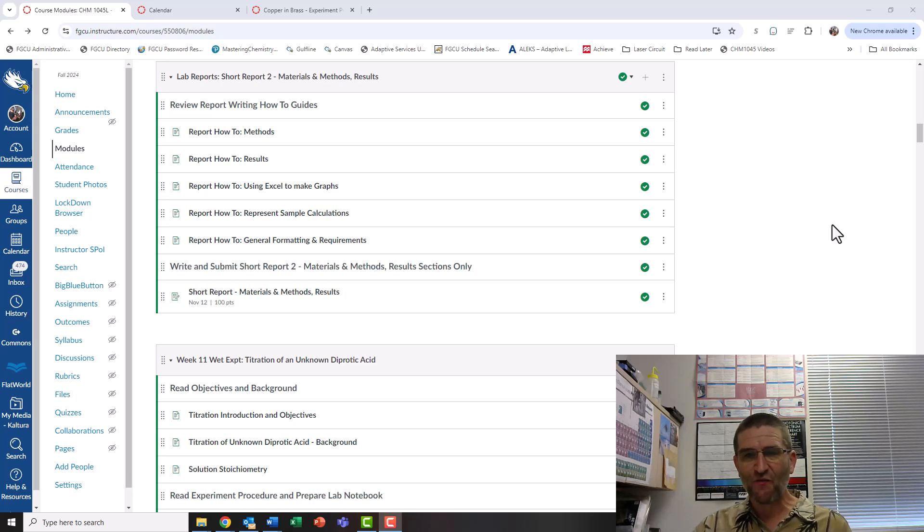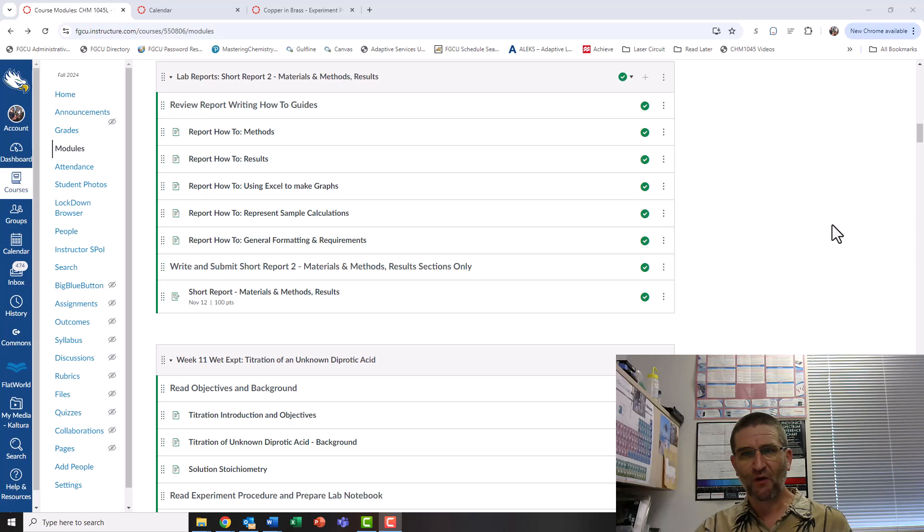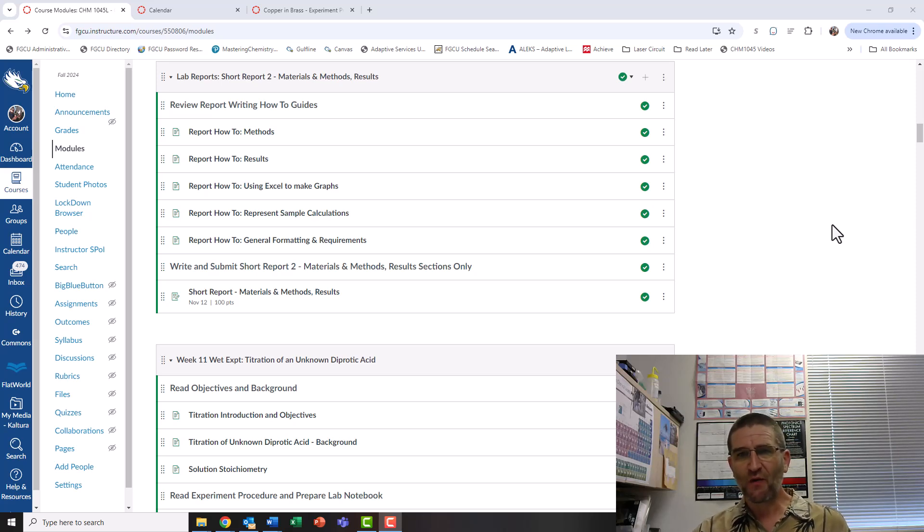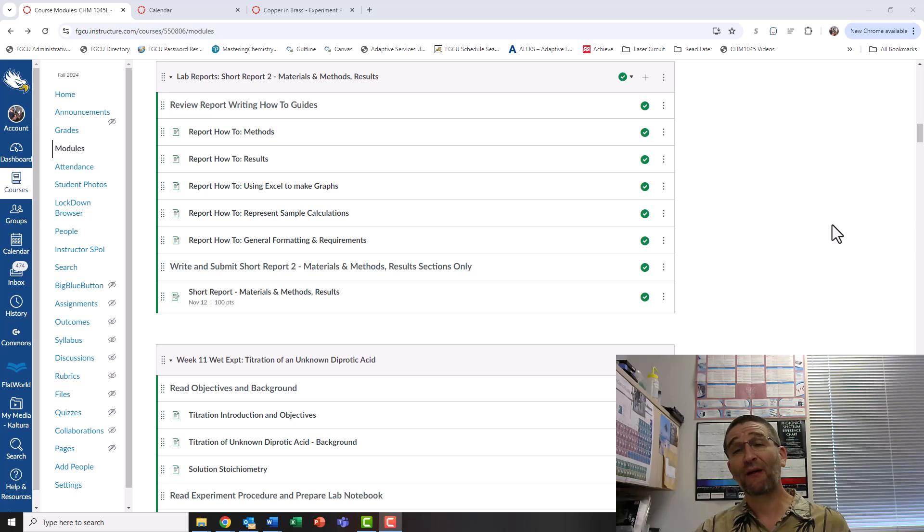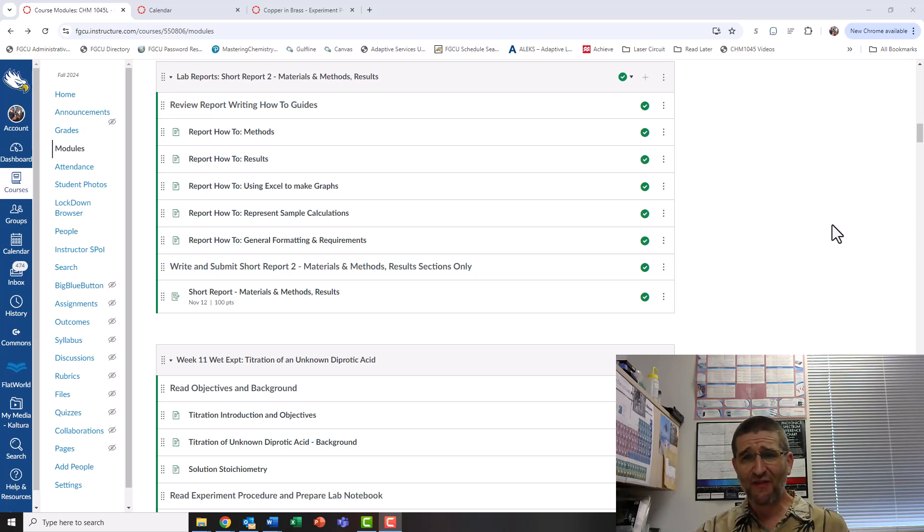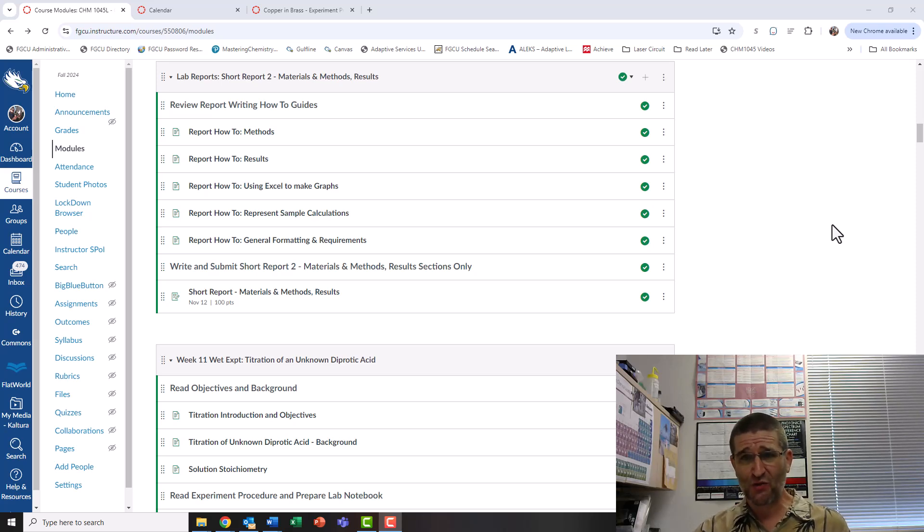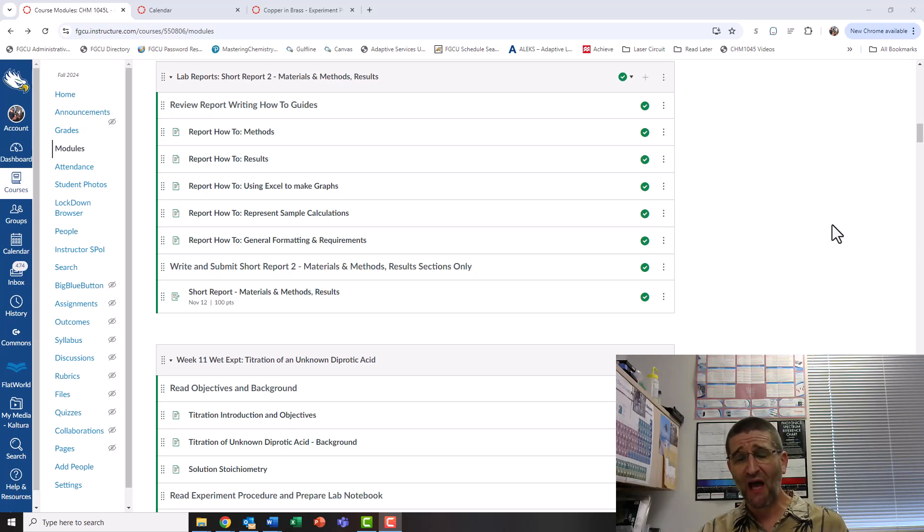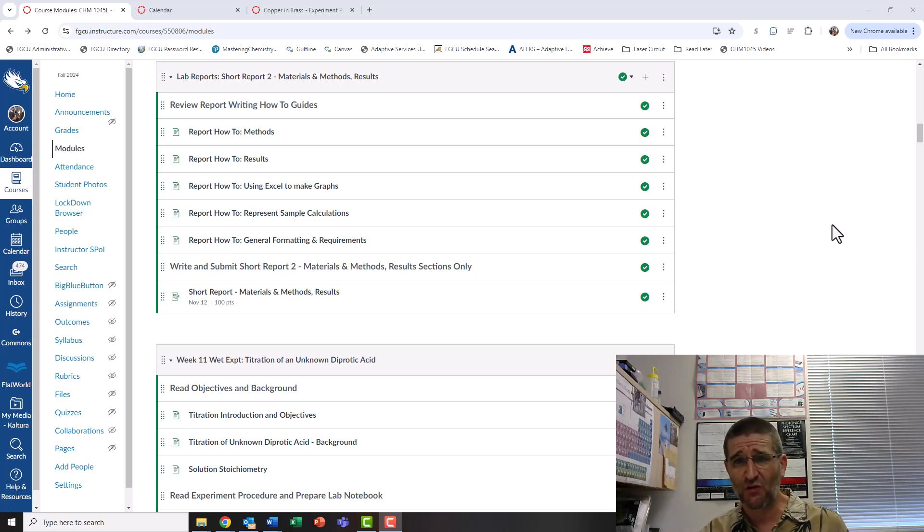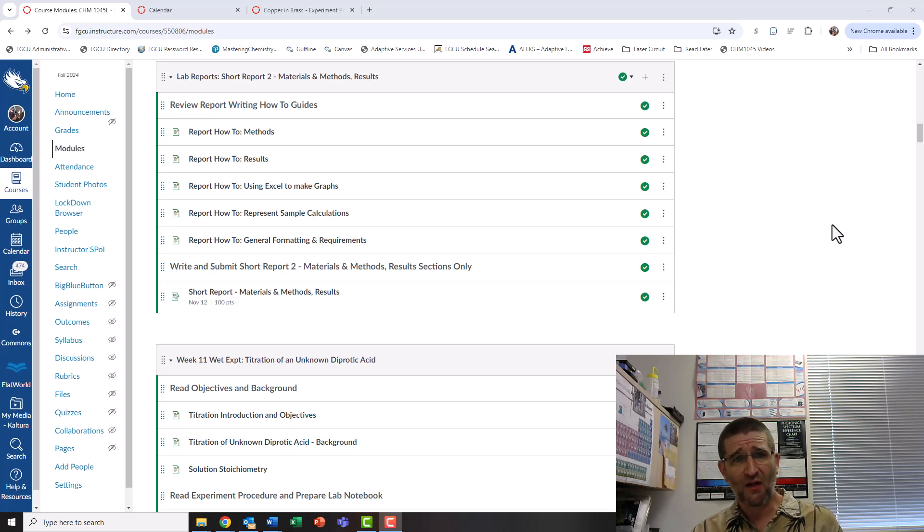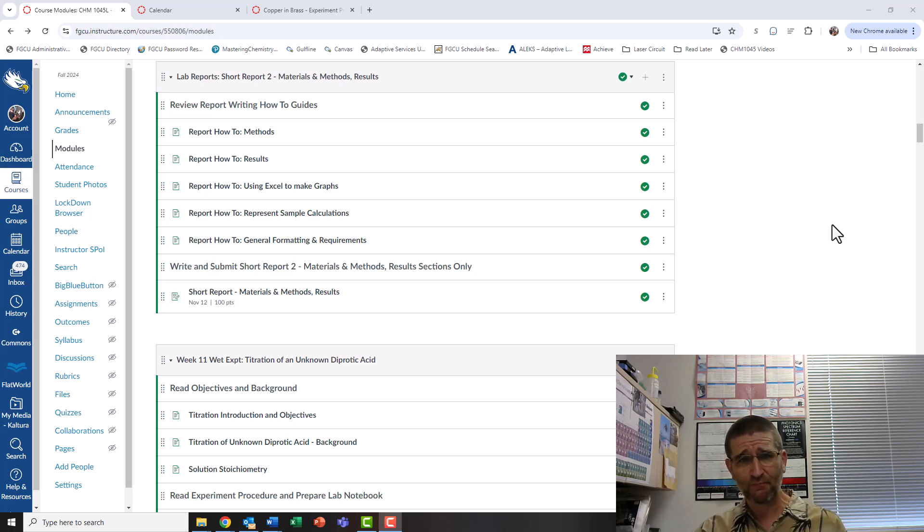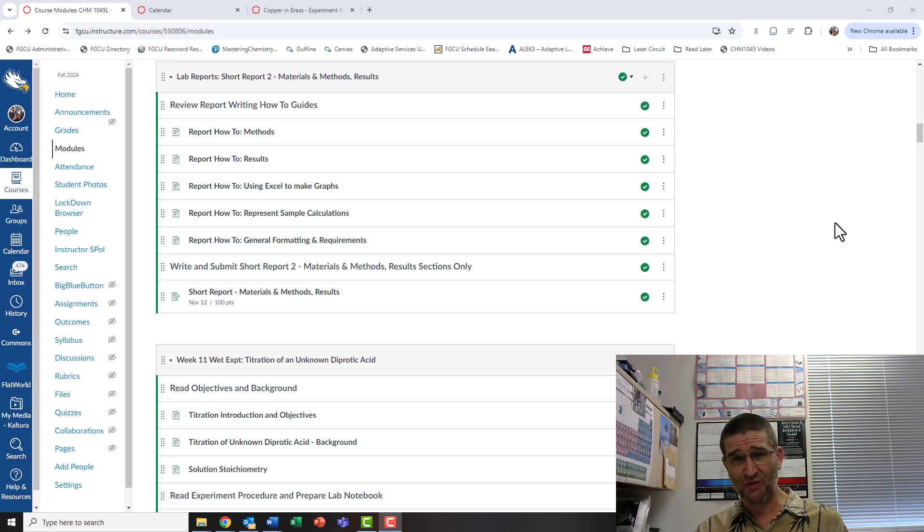Hi everybody. So for our second lab report, our short report, we're going to be focusing on the copper in brass experiment. Rather than take up our time with the lab, I wanted to record this as a video to make sure you're doing what I want for the short report that includes your materials and methods and your results.